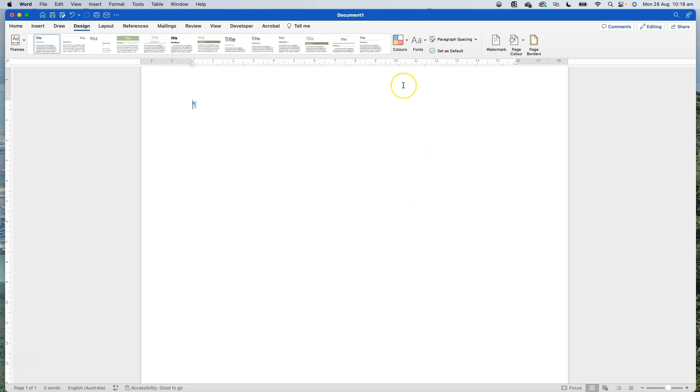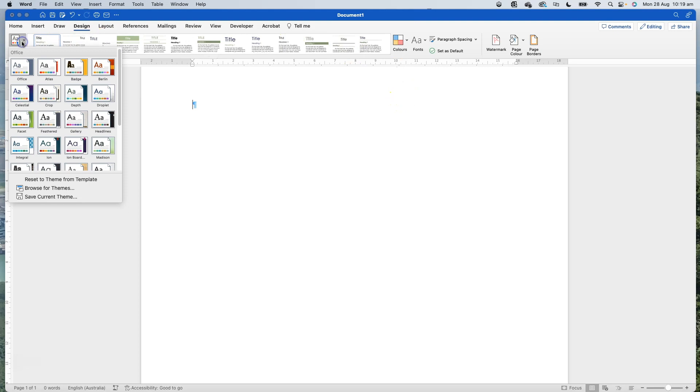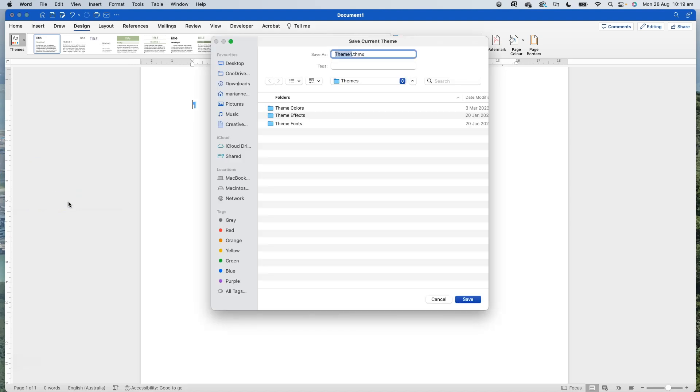Then once I've got everything that I want, I go back over here into the themes tab and click save current theme back down at the bottom. It's going to save it onto the system where the theme sits. You can see we've got colors and effects and fonts. I'm going to call this one Thrive Test and hit save.